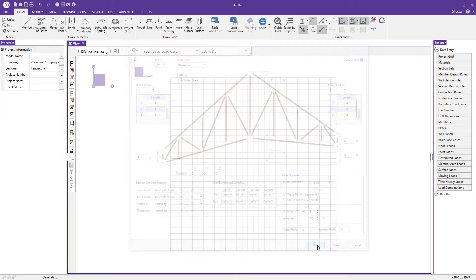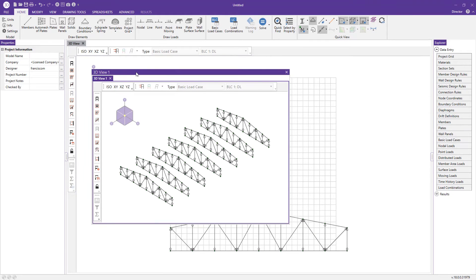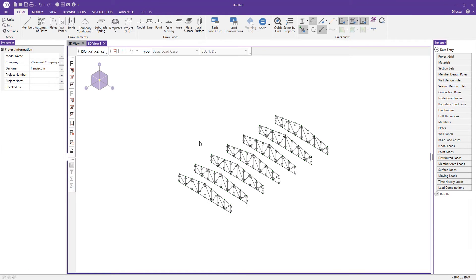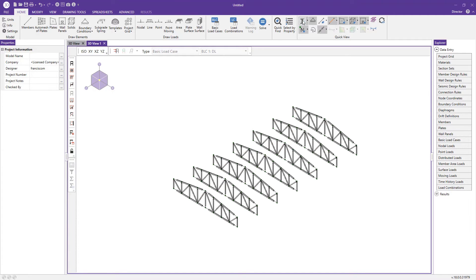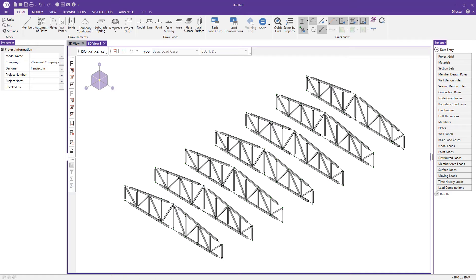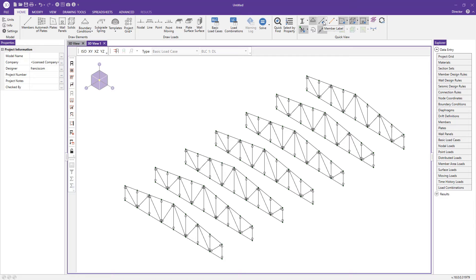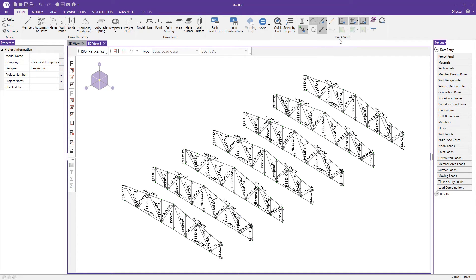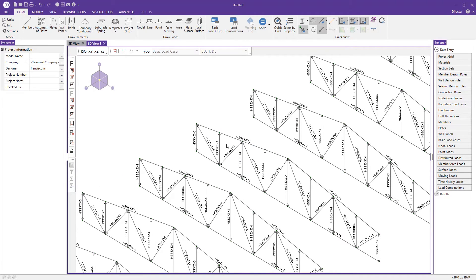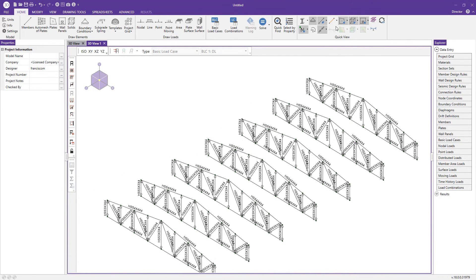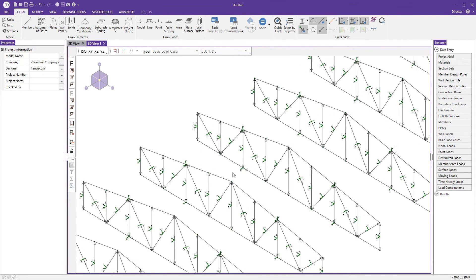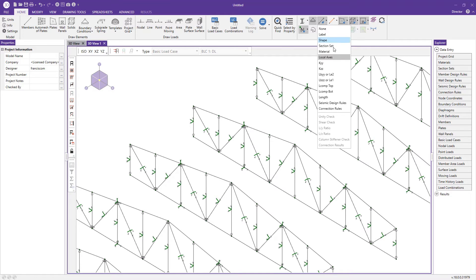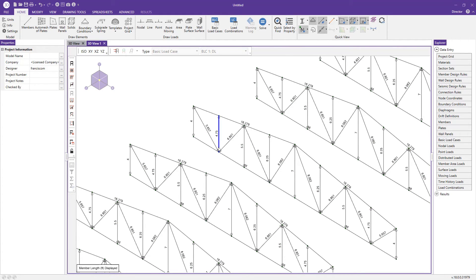After pressing OK, the program has generated a series of six roof trusses. I'll center the view and render the shapes to confirm they look correct and are to scale. Unrendering the shapes, I can use the member label dropdown to display various information. Clicking 'shape' lets me zoom in and confirm four-by-four top and bottom chords and three-by-three webs. I can also display local axes and member lengths.